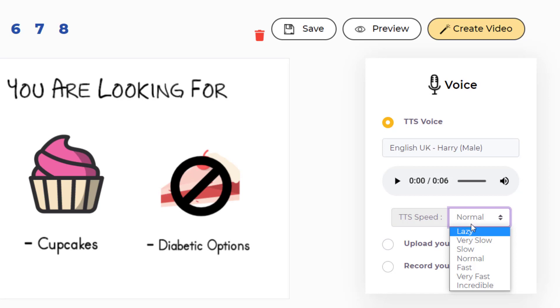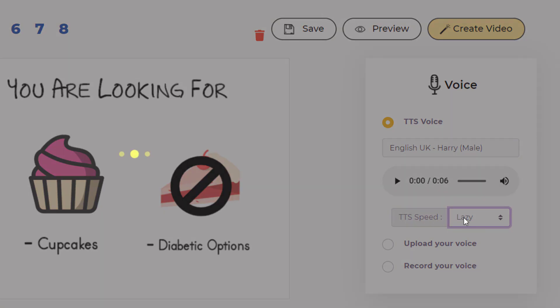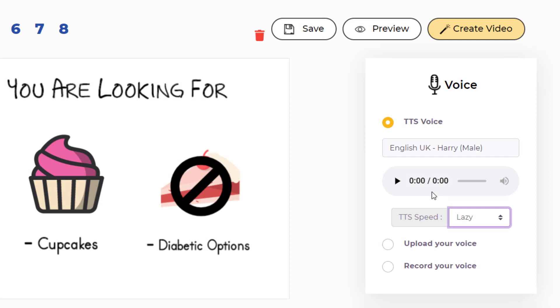Right now, as you can see, the time it takes is 6 seconds. If I click on lazy, it will take more time because it will be speaking slowly. Let's choose lazy. And now because it will be speaking slowly, it will take more time. As you can see, it has changed from 6 seconds to 9 seconds.